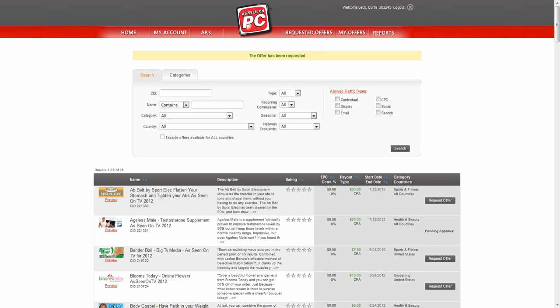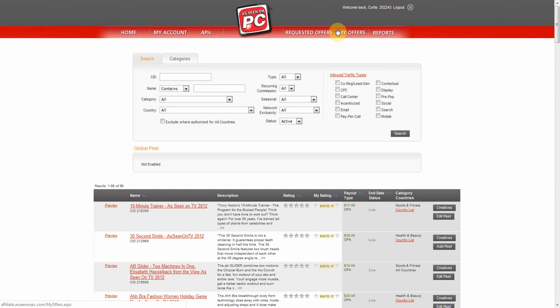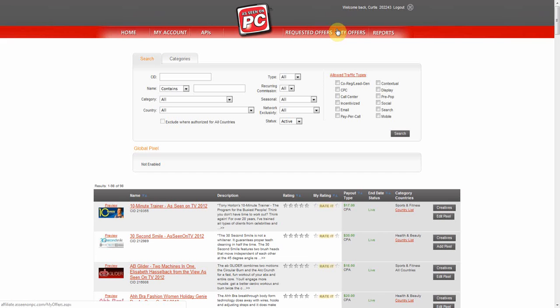Select My Offer on the top menu to view all the offers you are approved to run. Select the name of the offer or the creative button to access the offer details and creatives.